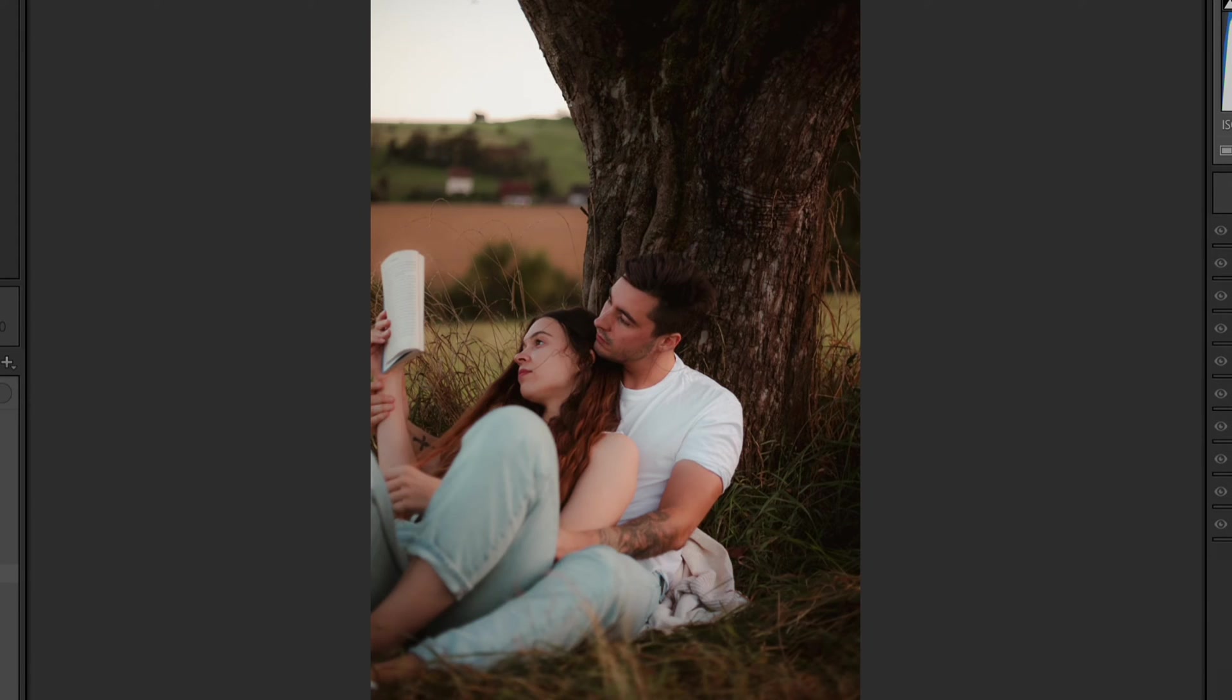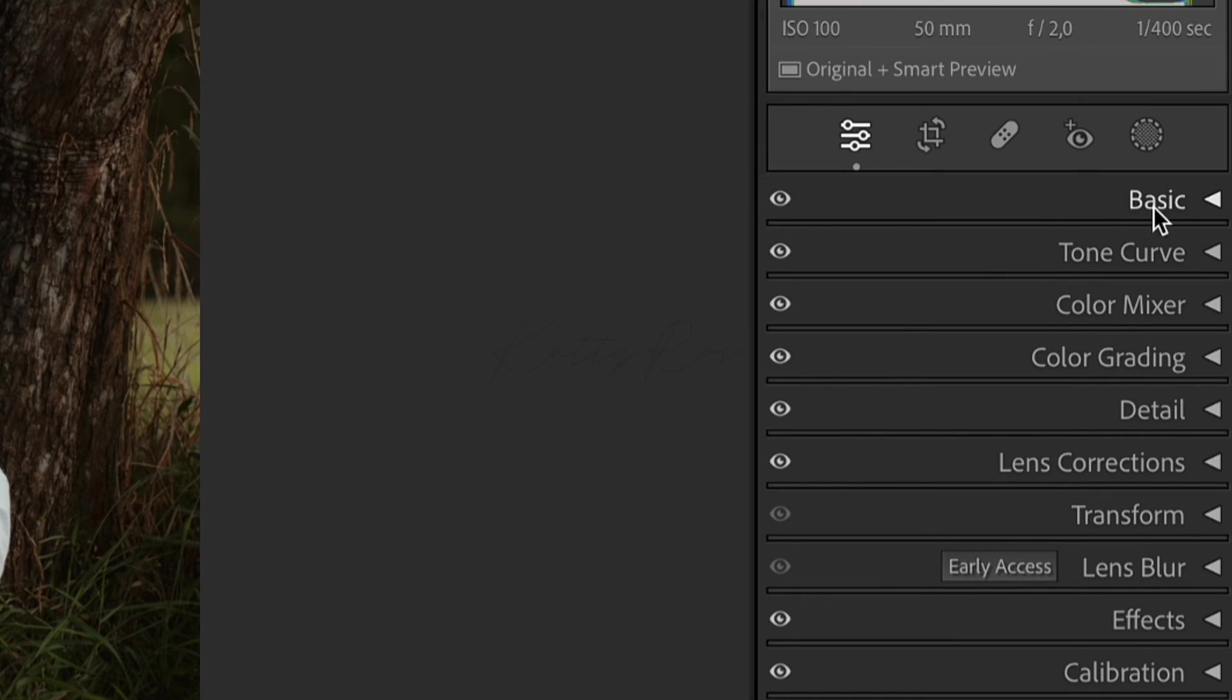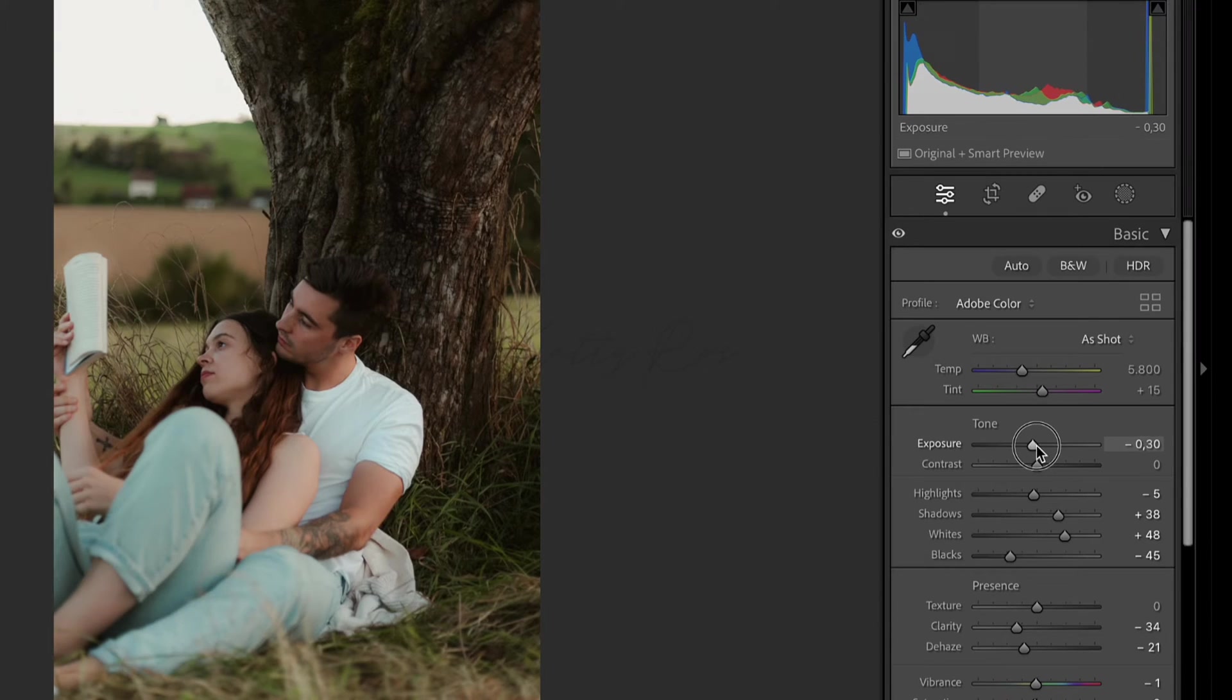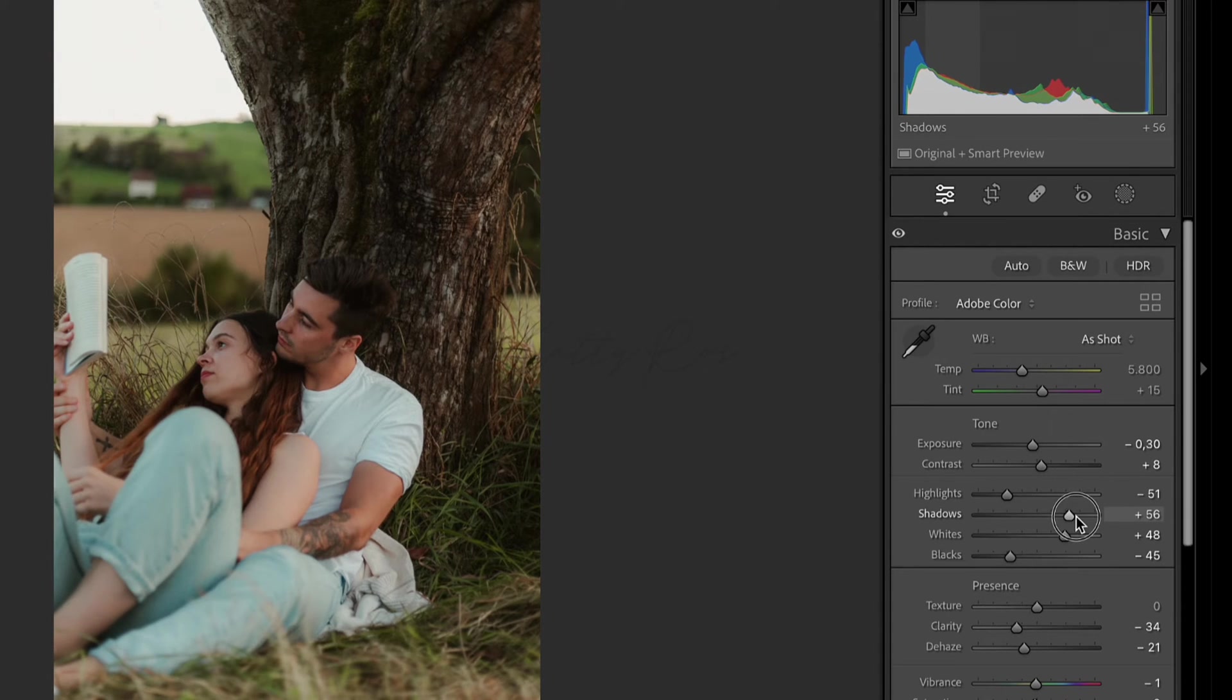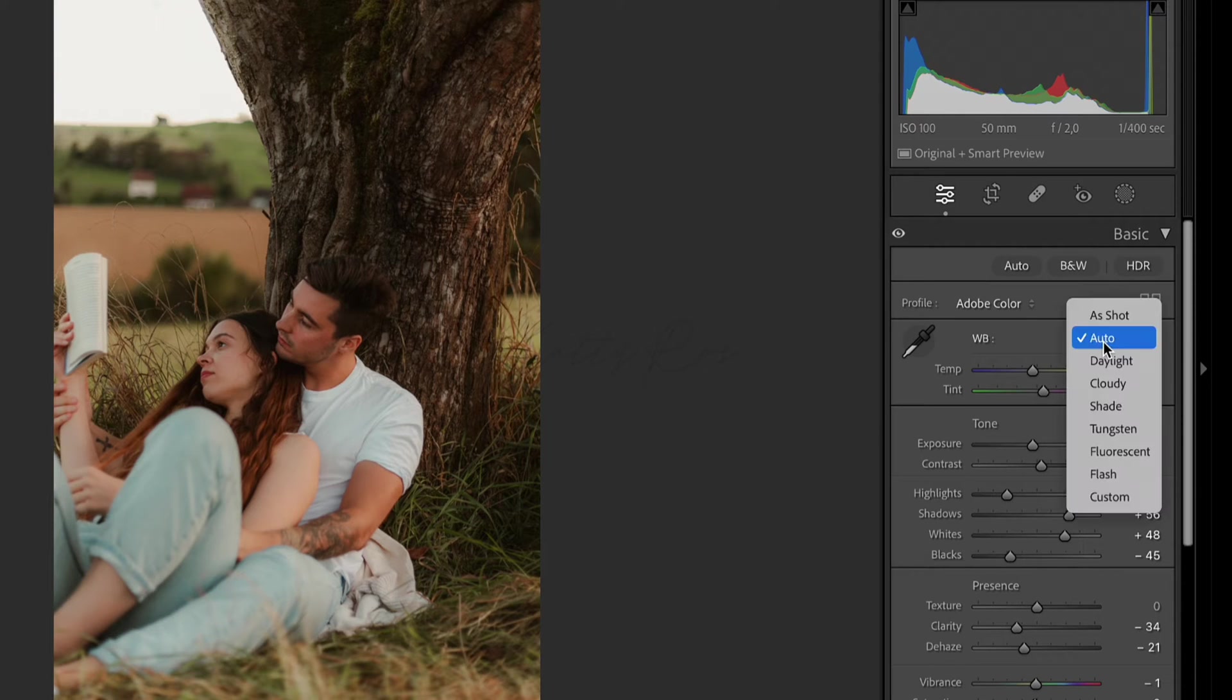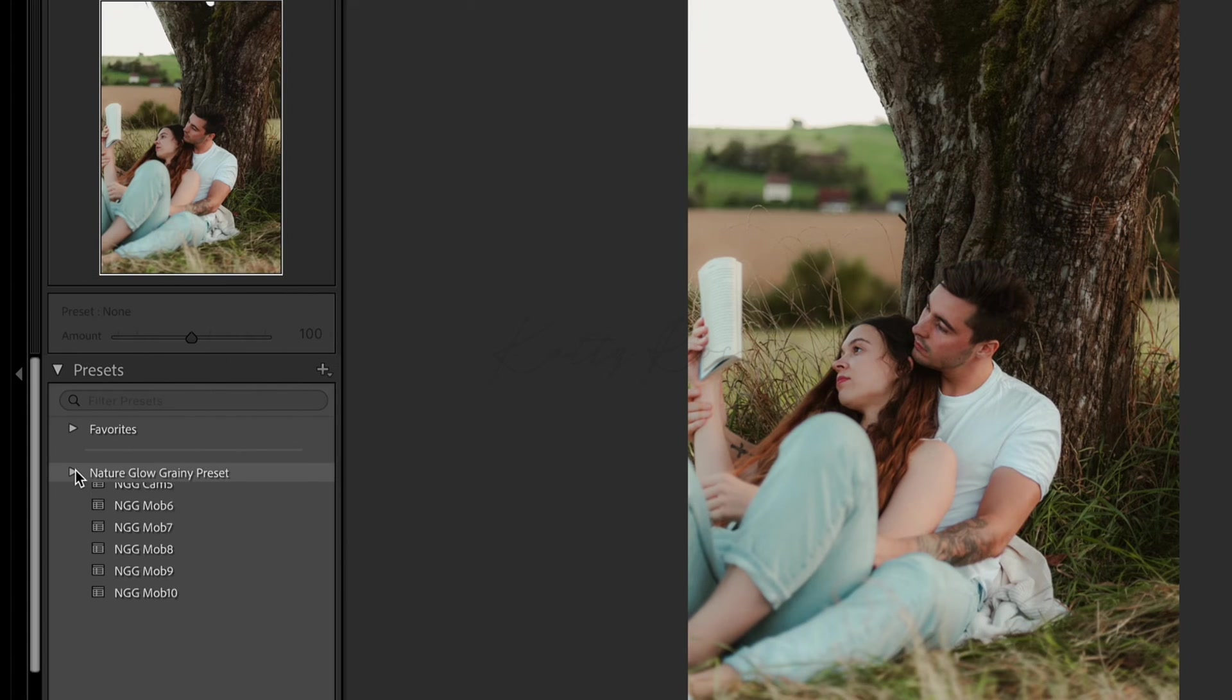Now I will show you how you can adjust the presets especially for your photography. For this I use only basic section that allows me to change exposure, contrast, highlight, shadows, whites and blacks of the photo. All presets have white and black balance set up on as a shot but if you have a wrong white and black balance of your photo please feel free to adjust it right here.